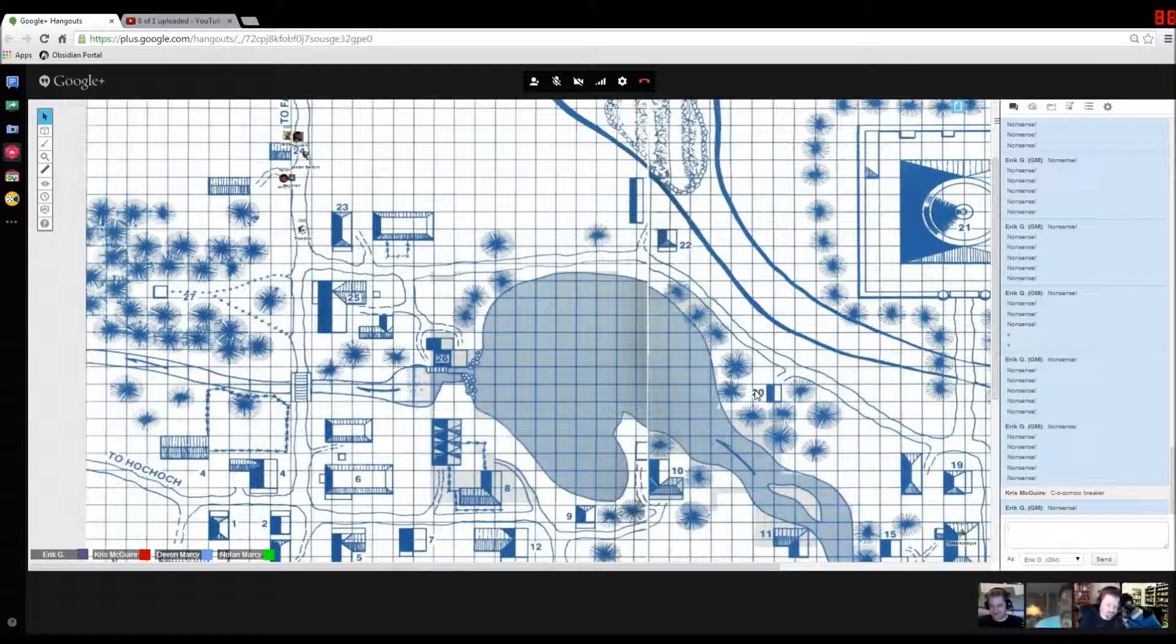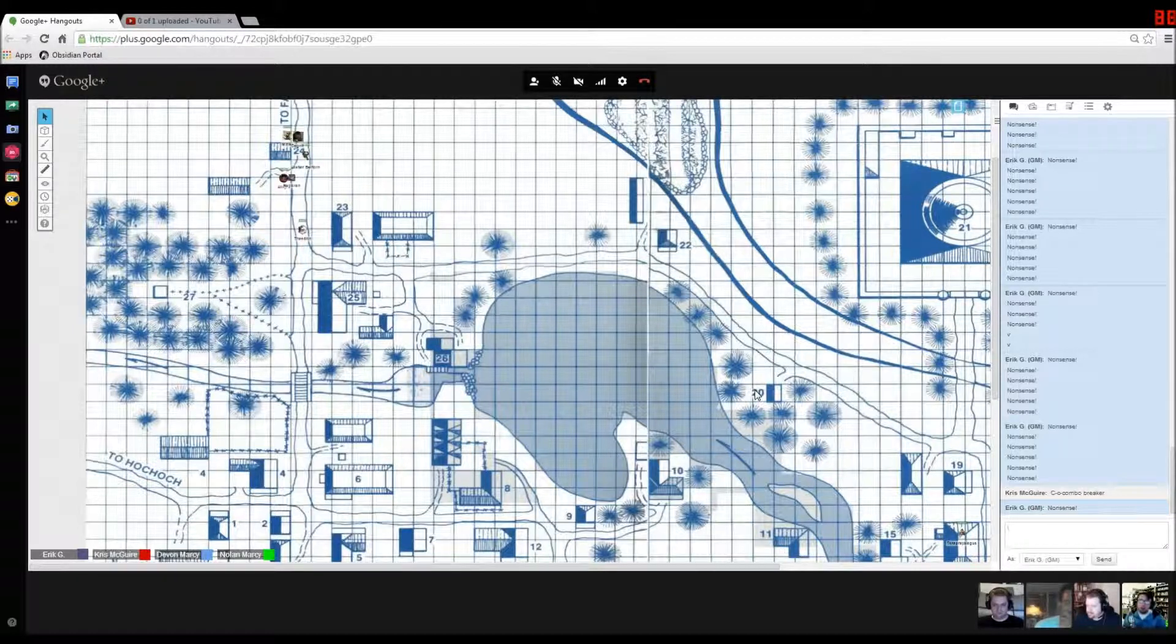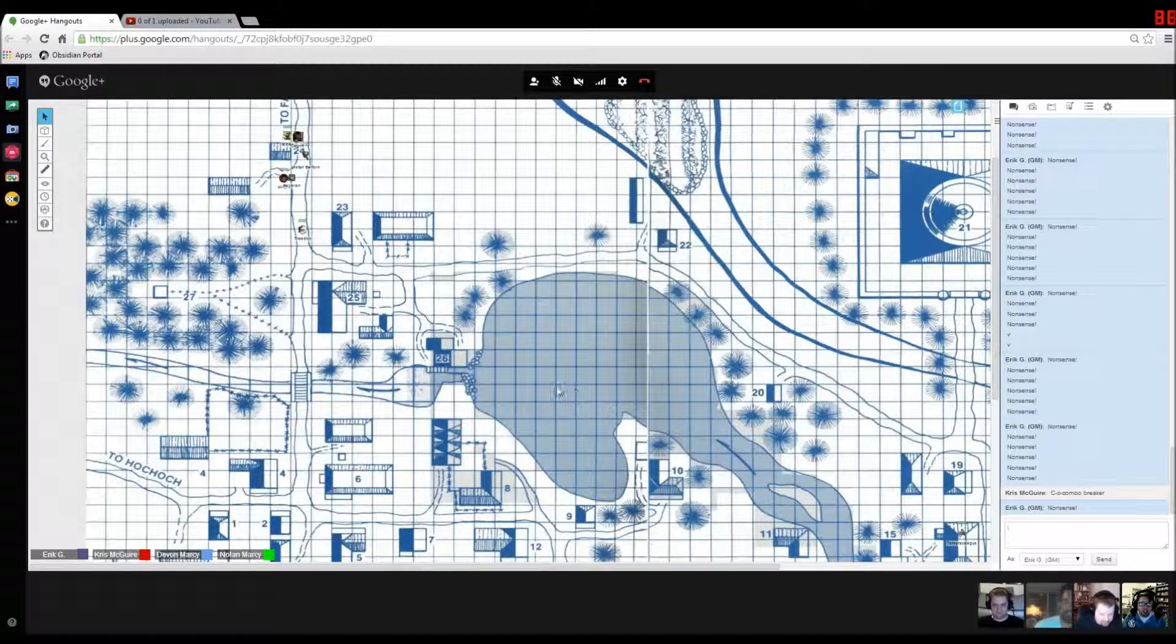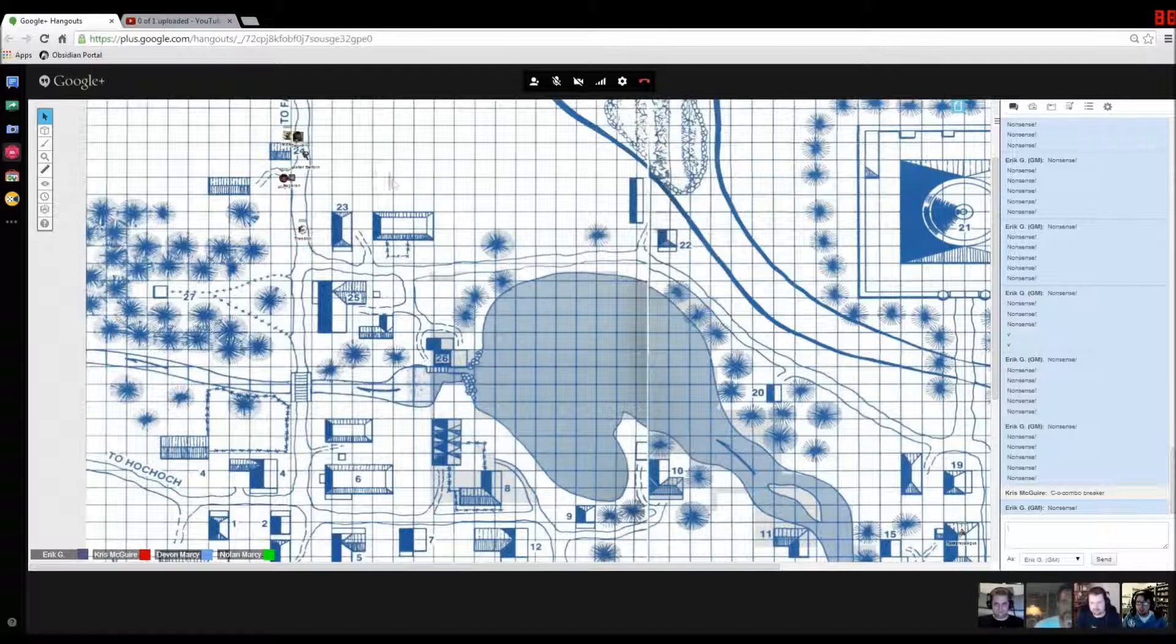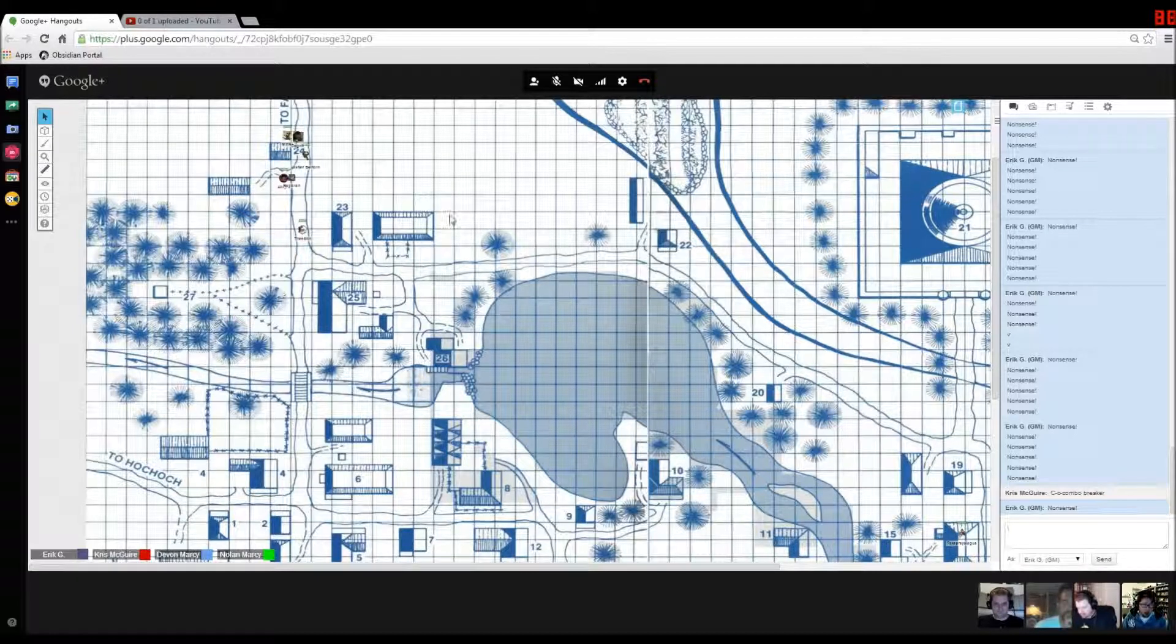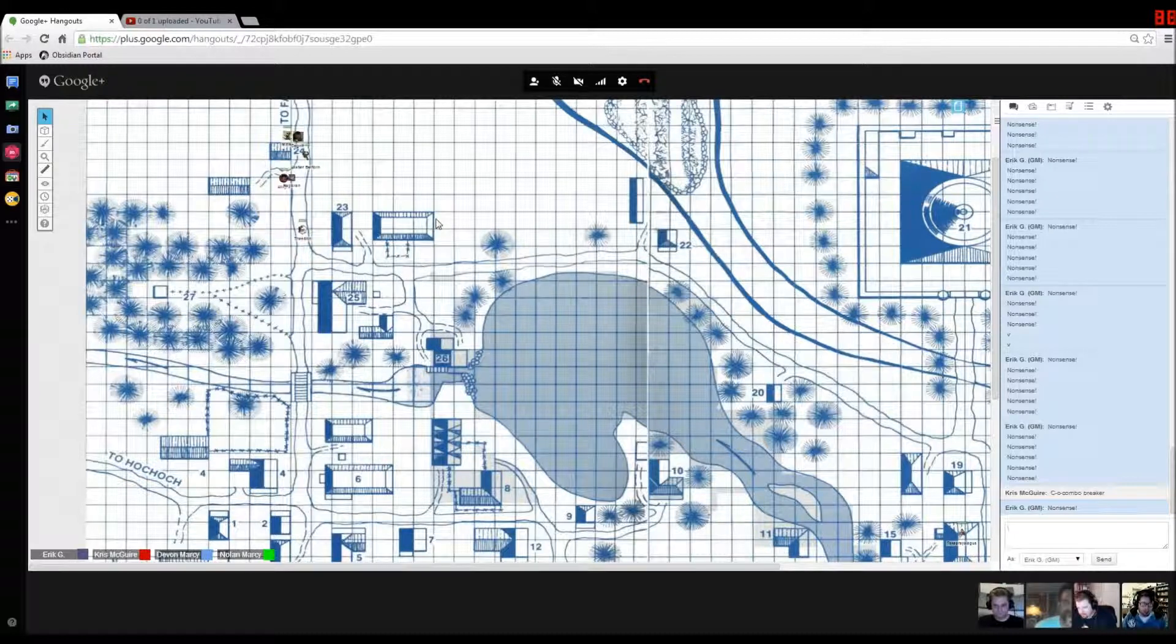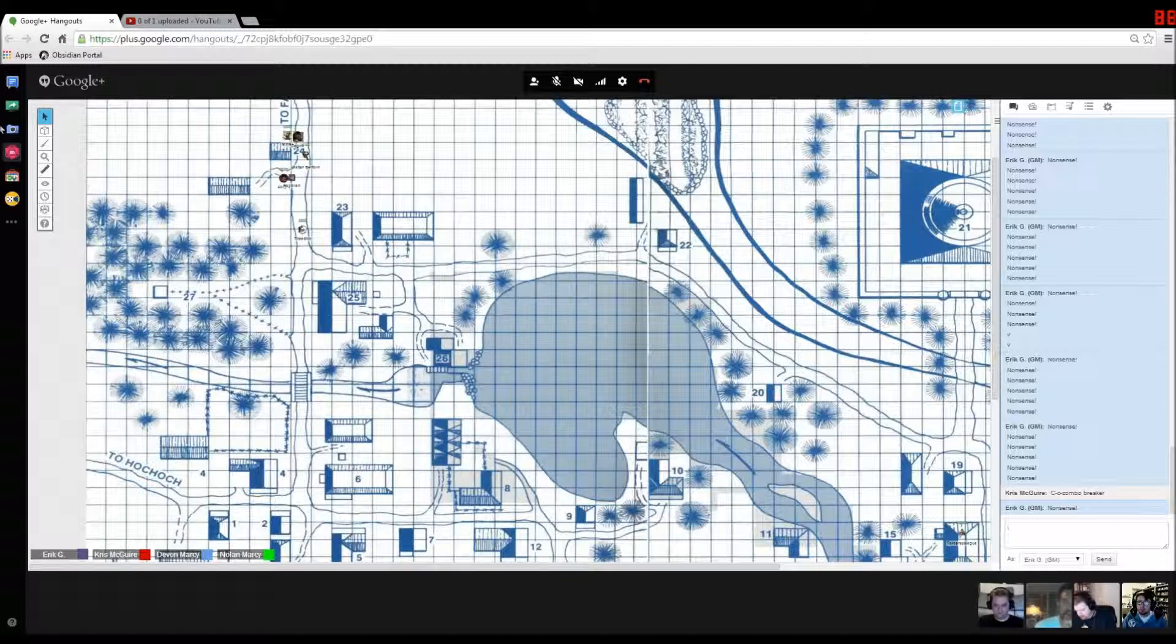When we last left our heroes, we had been looking through this abandoned farm up here in the northwest part of the map. We had just finished killing the troglodytes in the old broken-down inn. Let's call that the base.